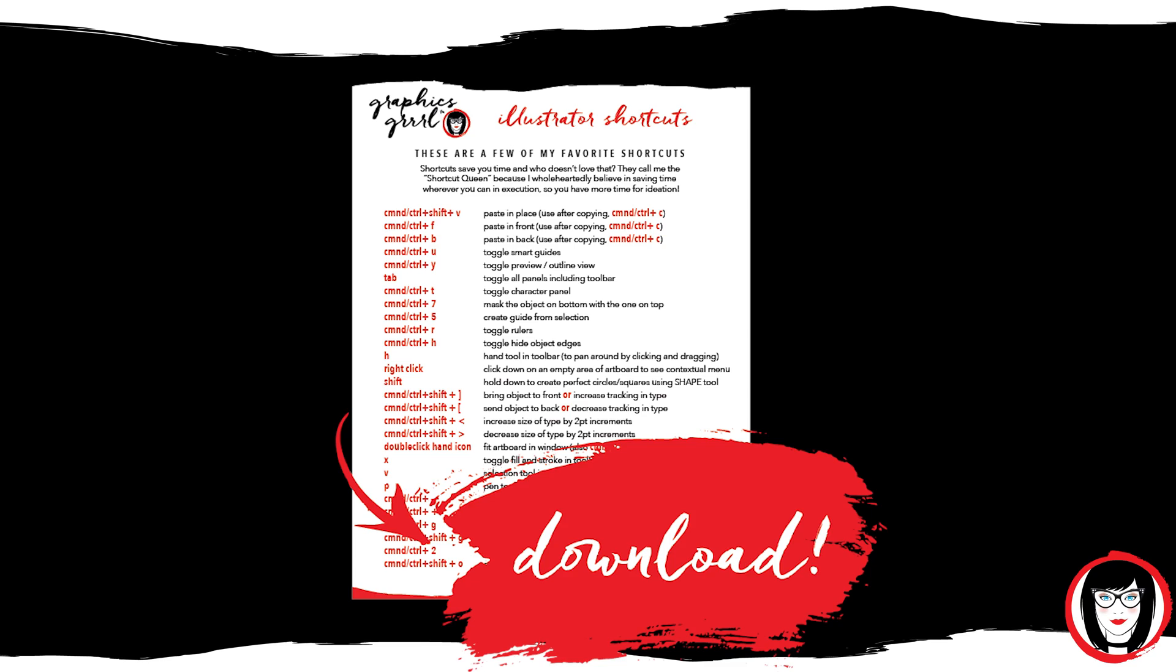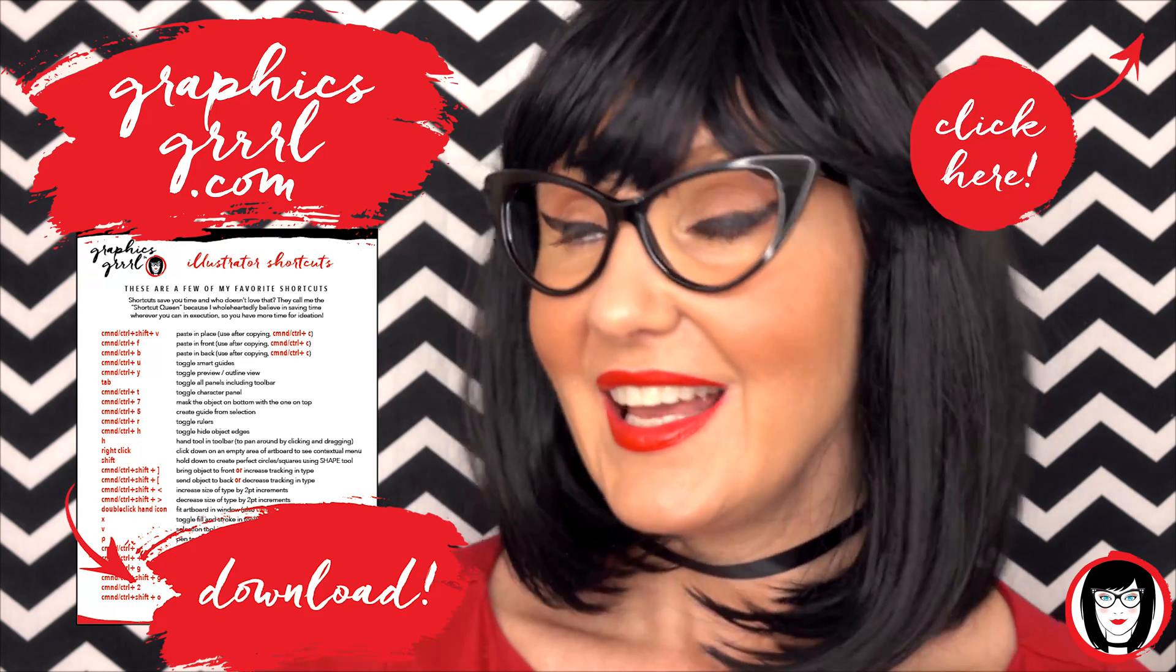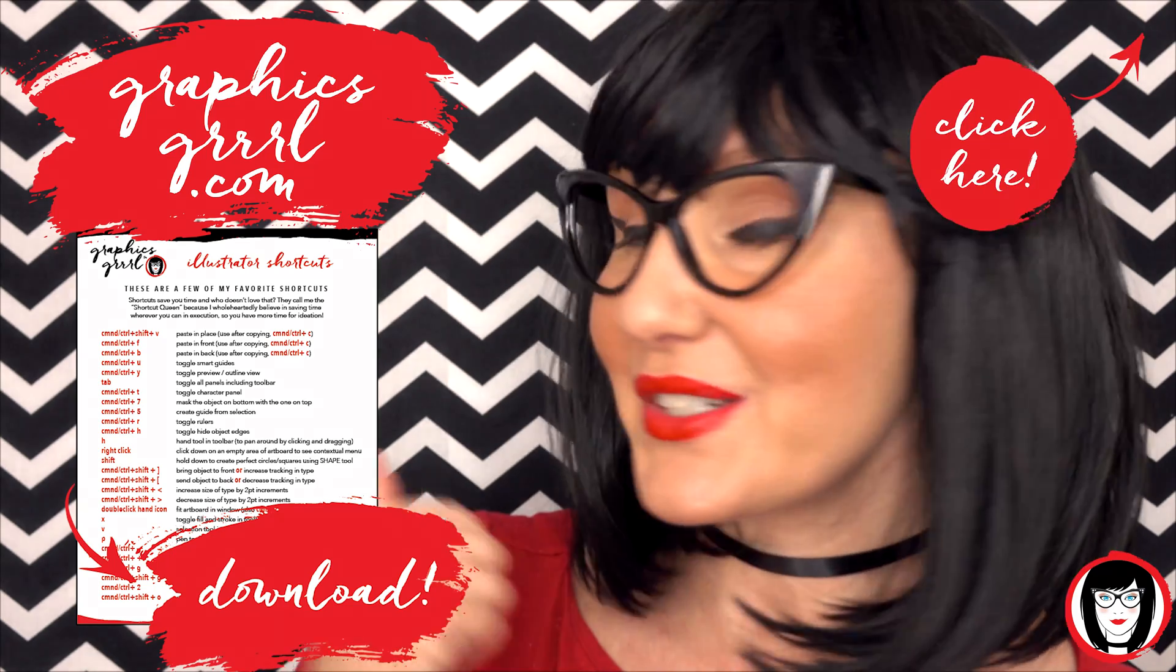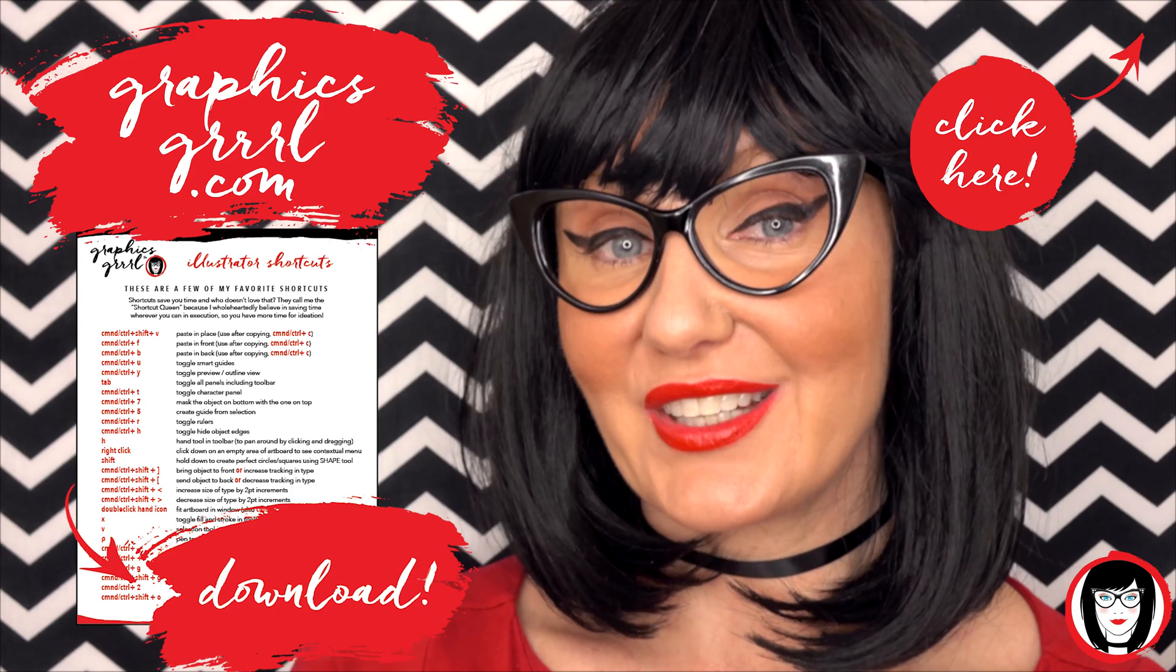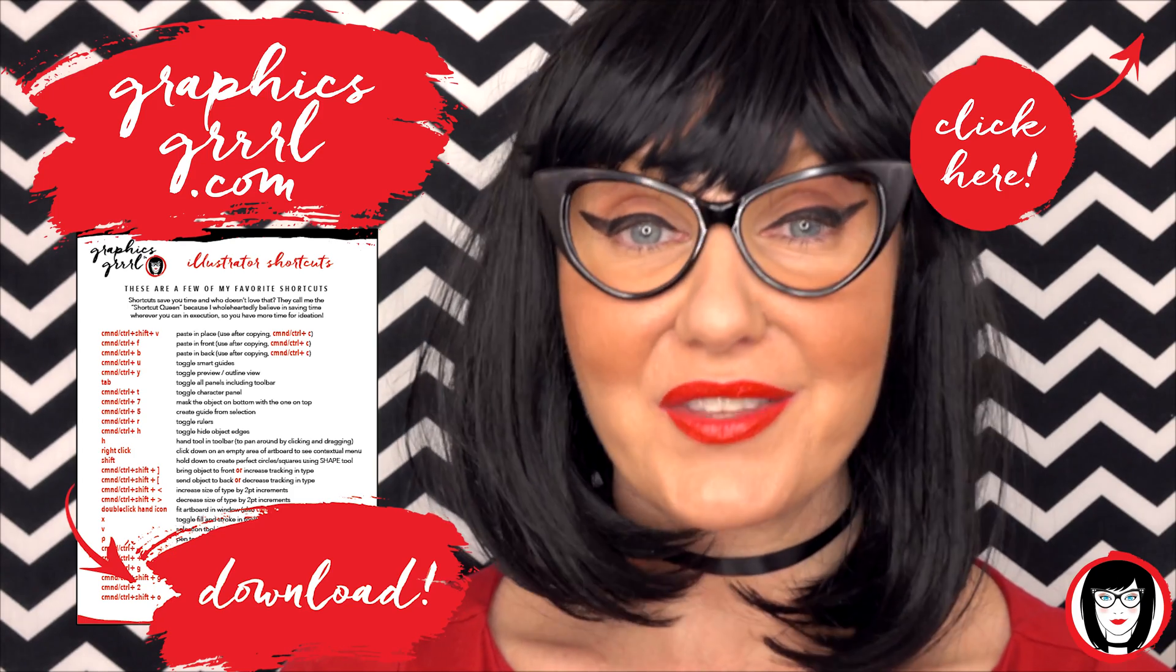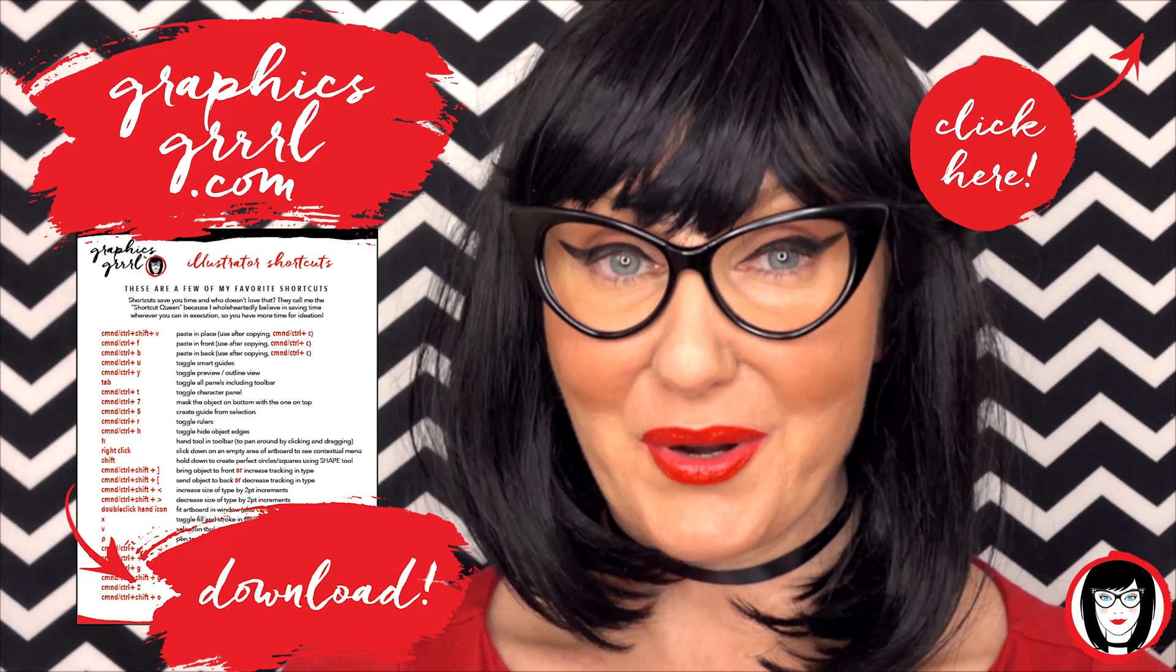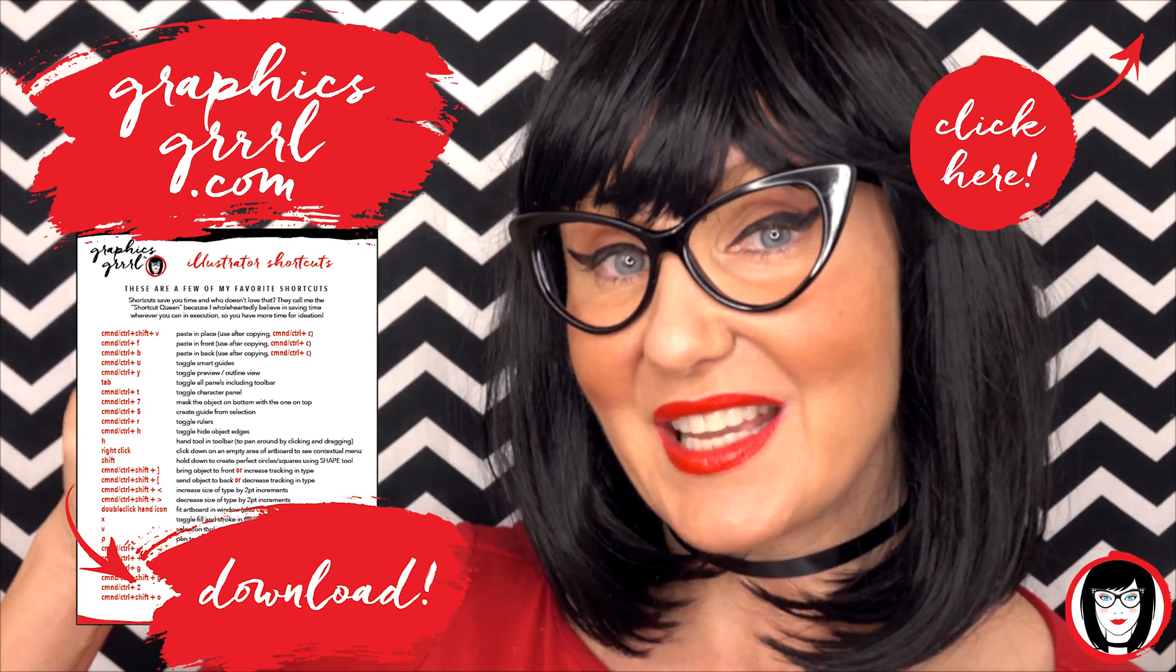But first, how would you like a free cheat sheet? I thought so. Head over to GraphicsGirl.com to get your free Illustrator cheat sheet that will show you all the shortcuts in the program. Just click the link below.